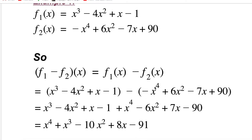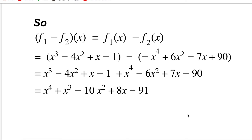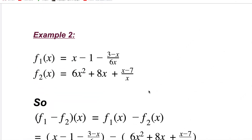For example, with f1(x) = x³ − 4x² + x − 1 and f2(x) = −x⁴ + 6x² − 7x + 90, finding (f1 − f2)(x): the minus sign flips all terms of f2. So −x⁴ becomes +x⁴, +6x² becomes −6x², −7x becomes +7x, and 90 becomes −90. Combining like terms: x⁴ stays, then x³, then −4x² − 6x² = −10x², then x + 7x = 8x, and −1 − 90 = −91.